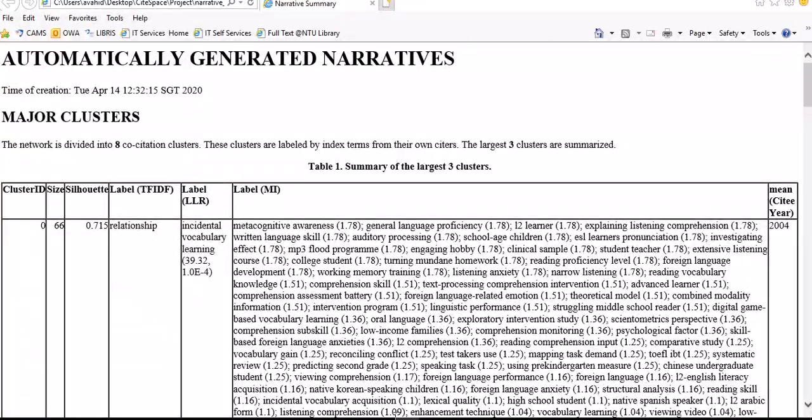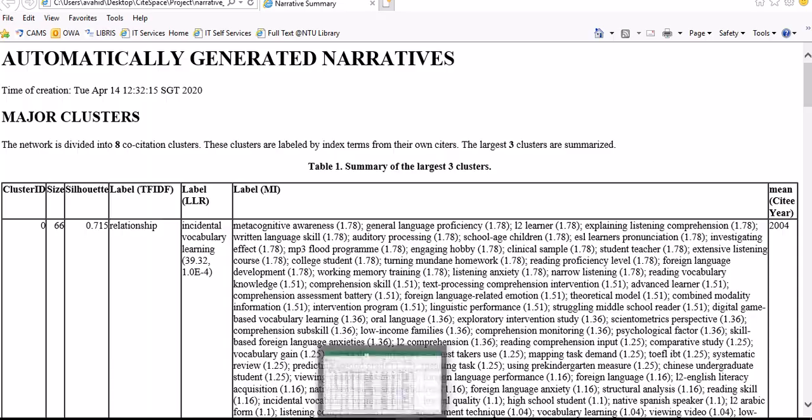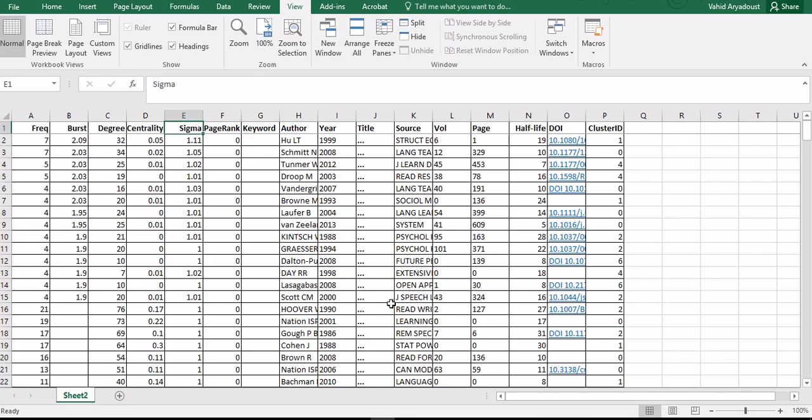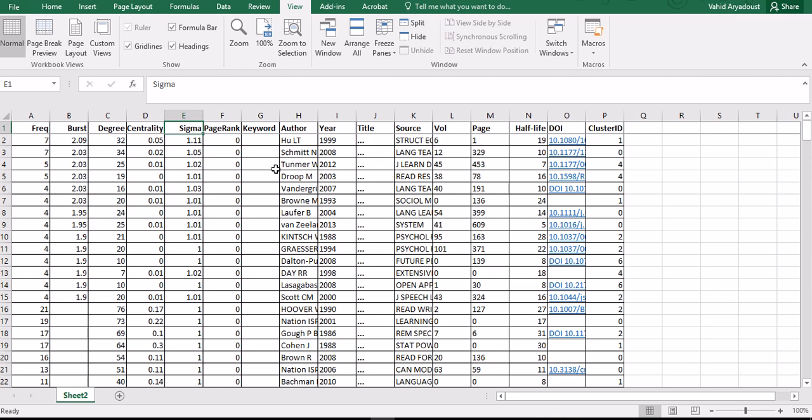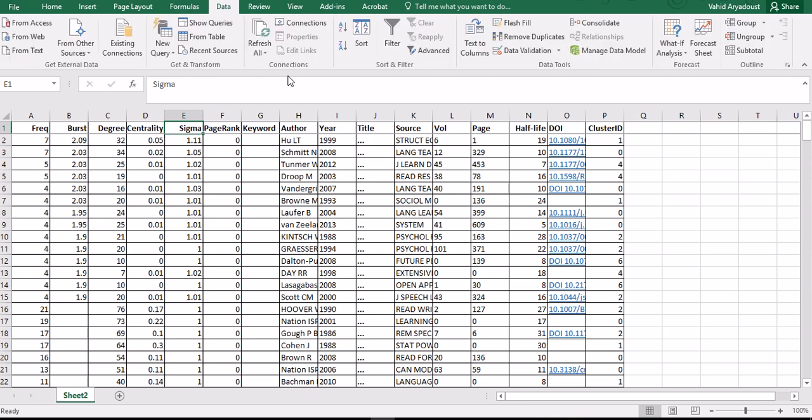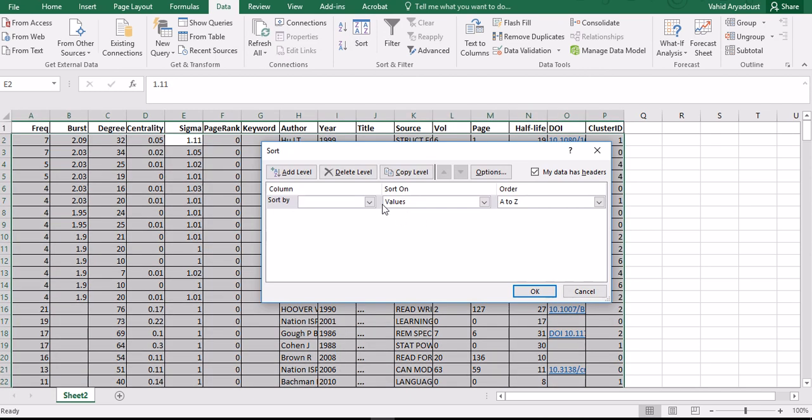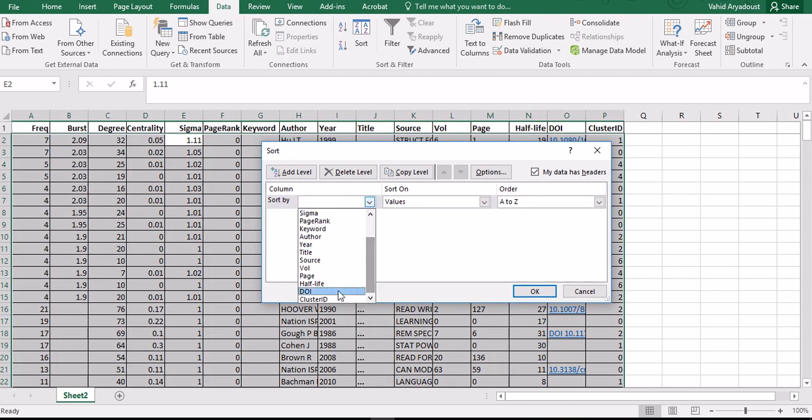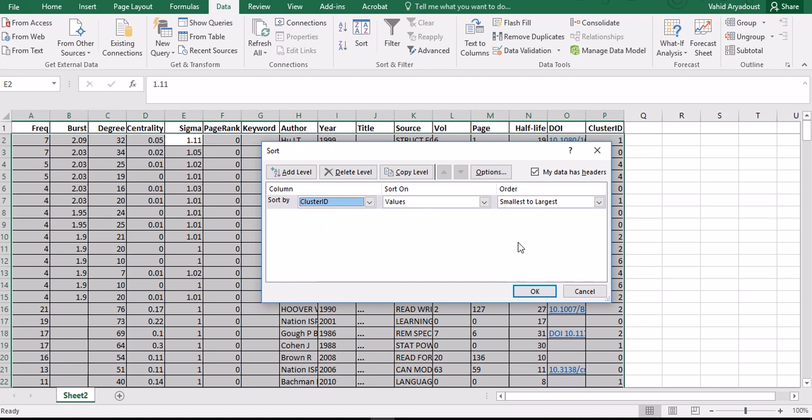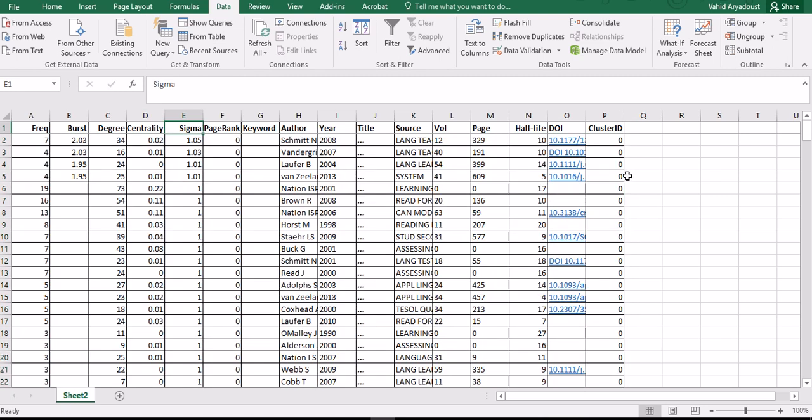From the previous video, I already saved the information about bursts, centrality, degree, and Sigma. I can arrange them based on their cluster ID. I'm going to go to data and arrange them to see how many clusters altogether we have.